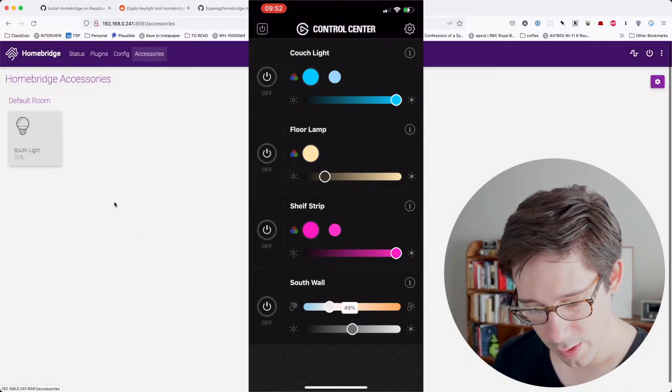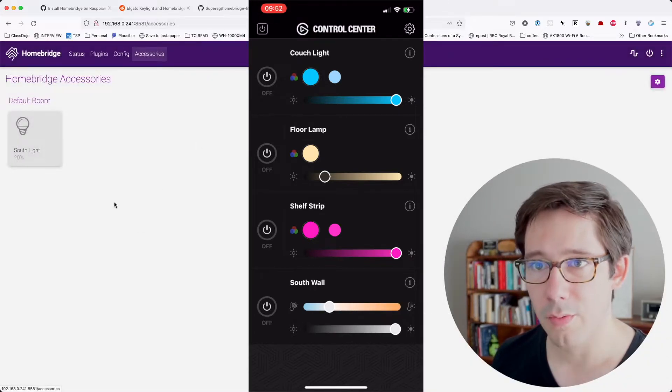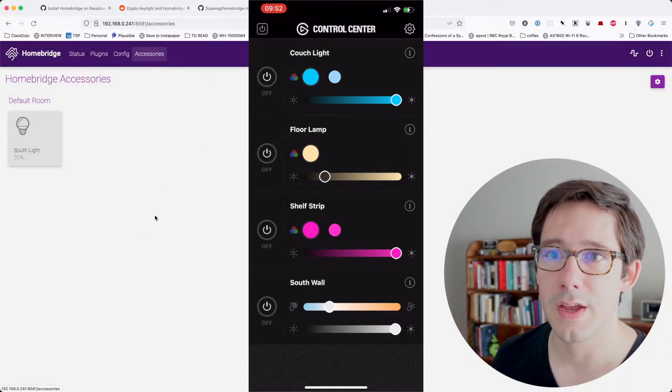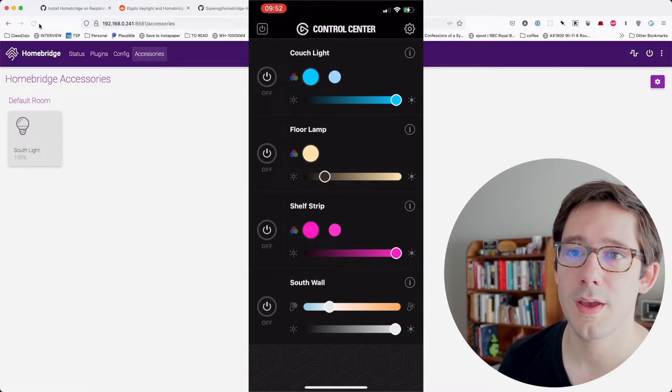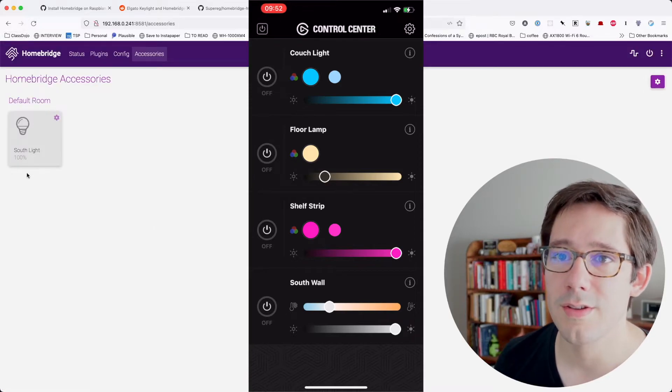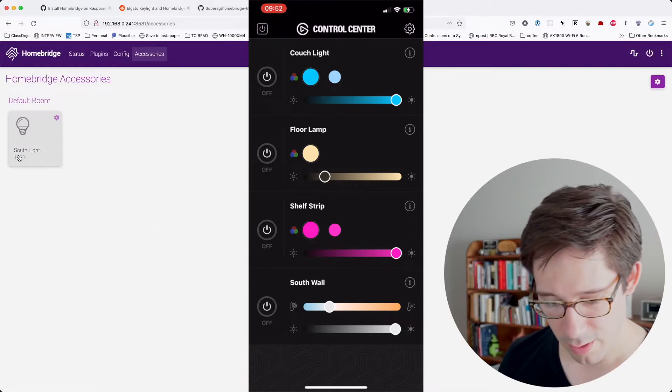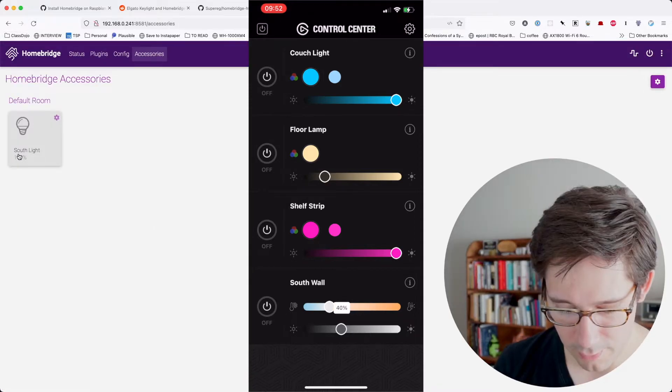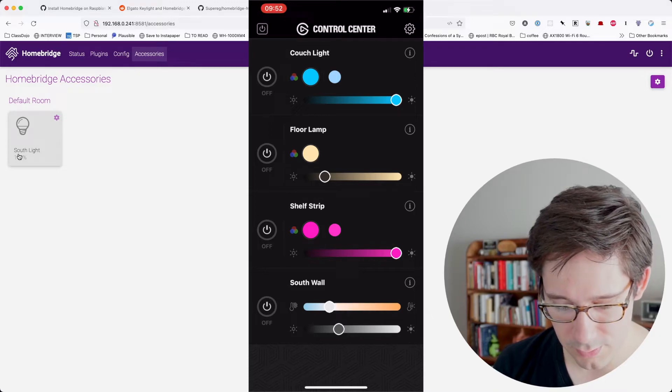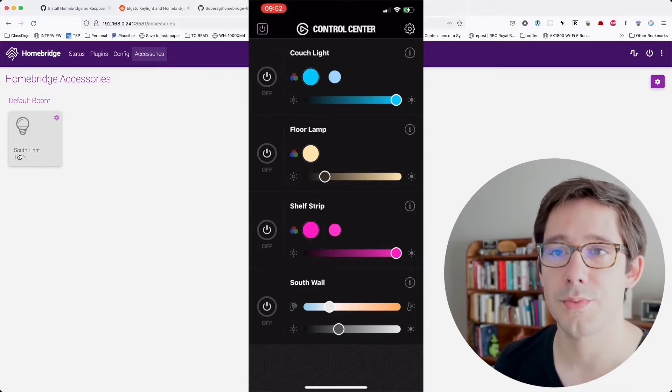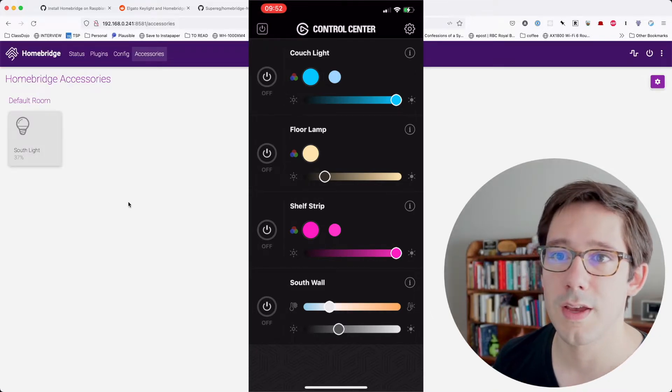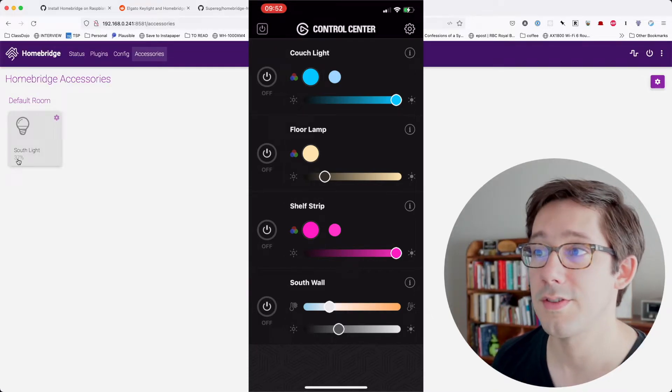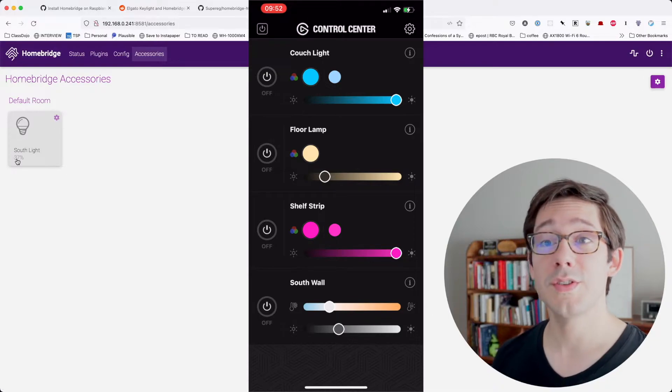I wonder if I crank that brightness all the way up to 100%. And if I refresh this page, yeah, you can see that's now up at 100%. And if I drag that back down to say 37% and refresh this page. Cool. Now it says 37. So this is really cool.